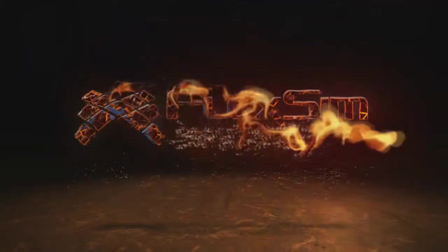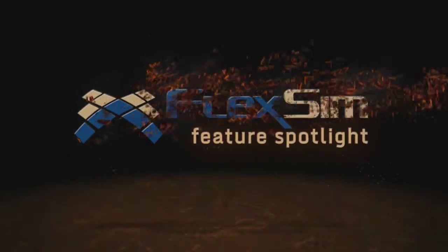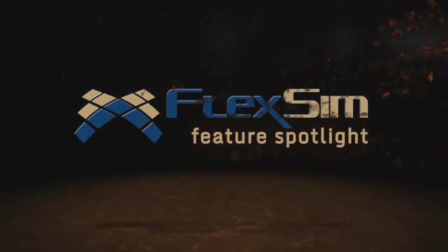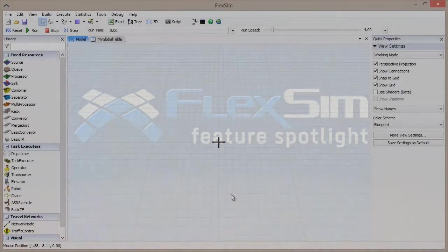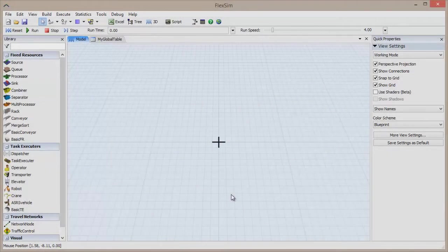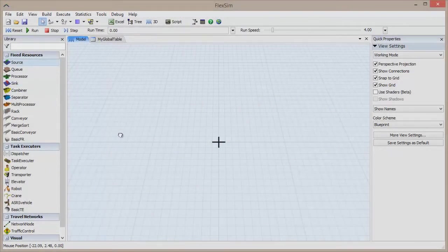Welcome to this FlexSim Feature Spotlight. In this video, we're going to learn about the Sampler, a valuable referencing tool found in FlexSim.